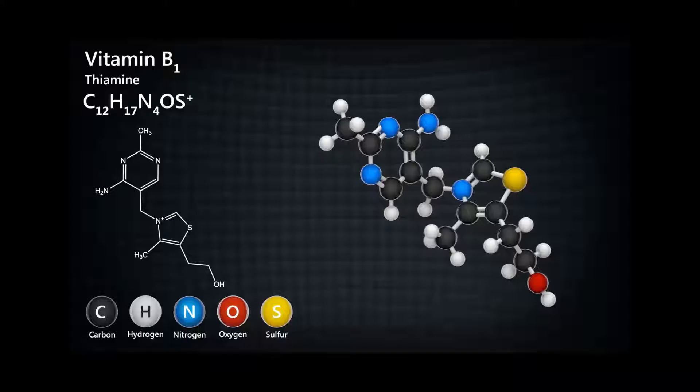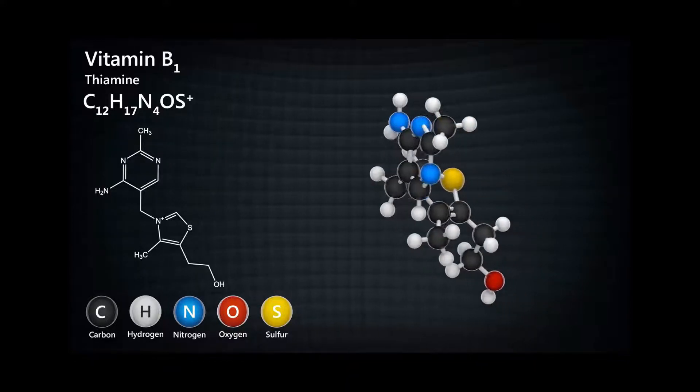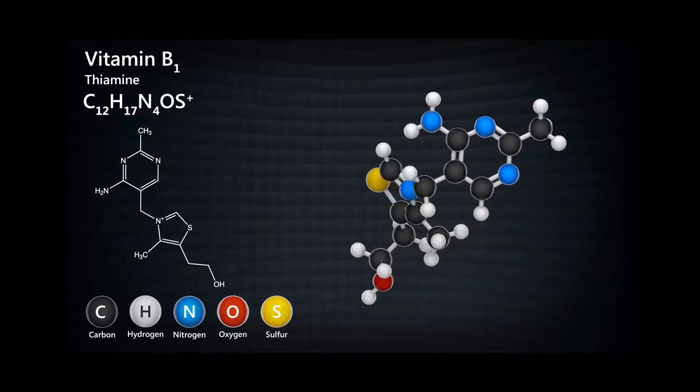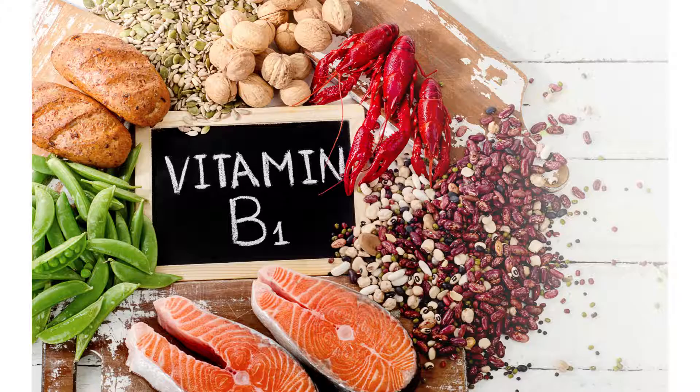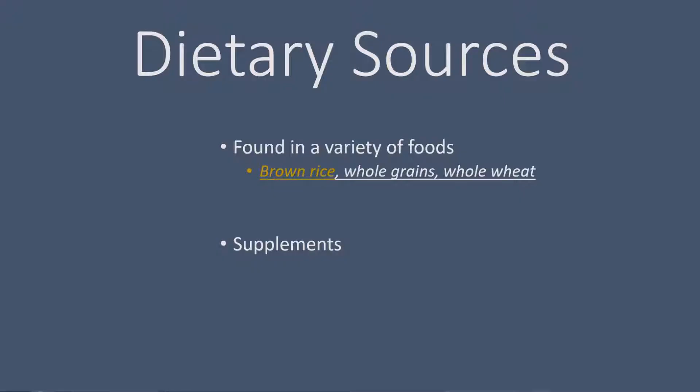First, let's take a look at the structure of thiamine — there you see, that's the structure of thiamine. Thiamine is found in pretty much everything we eat, and that's good news for two reasons. The first reason is if you eat somewhat of a balanced diet, you have no worries about being deficient. The second piece of good news is you don't have to worry about memorizing what foods contain thiamine, because all foods do.